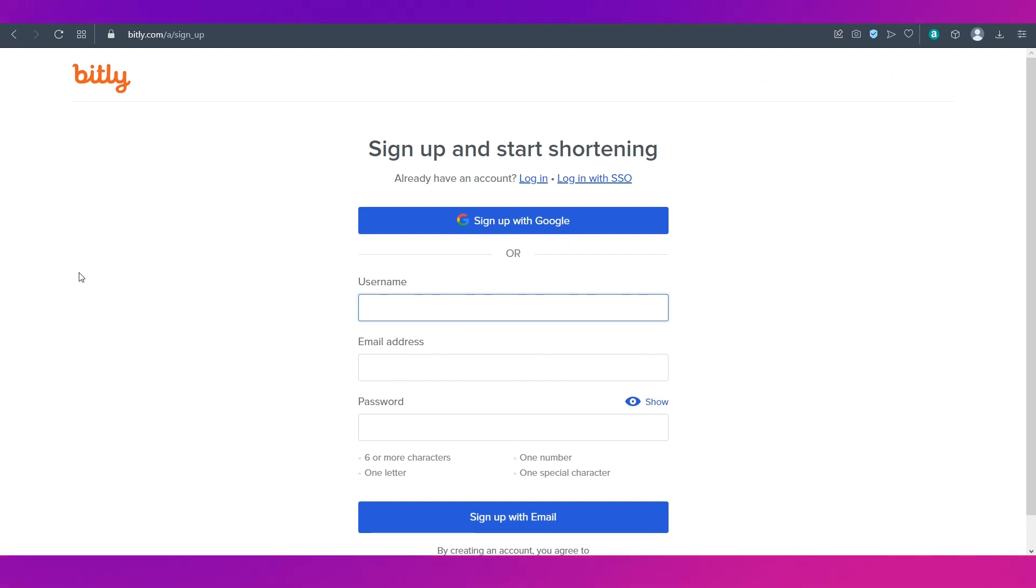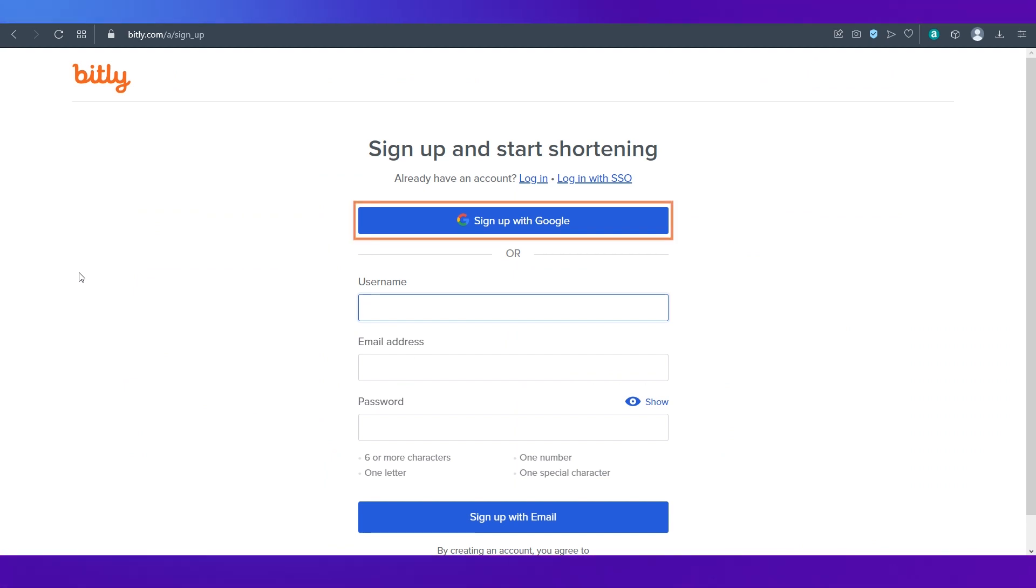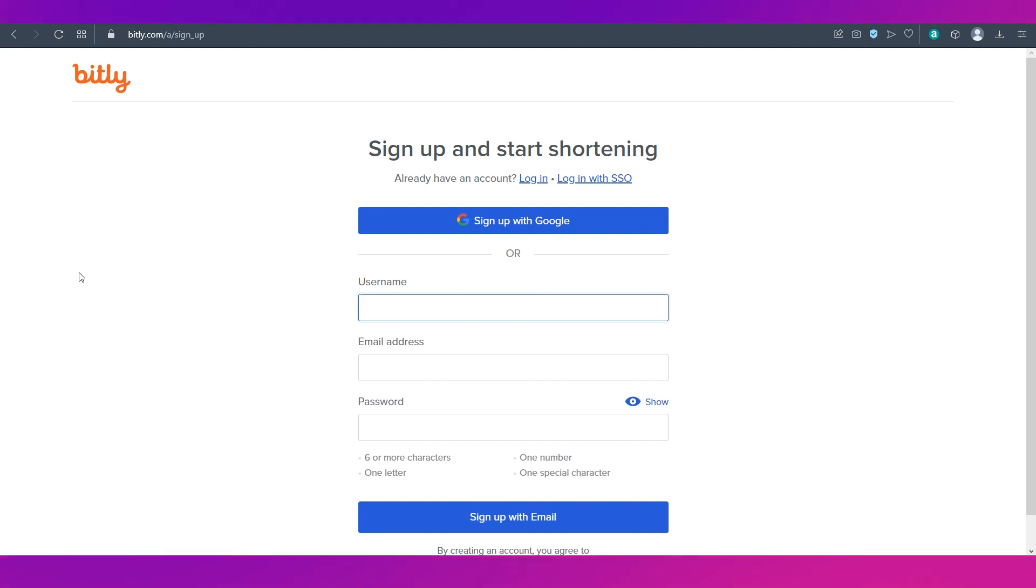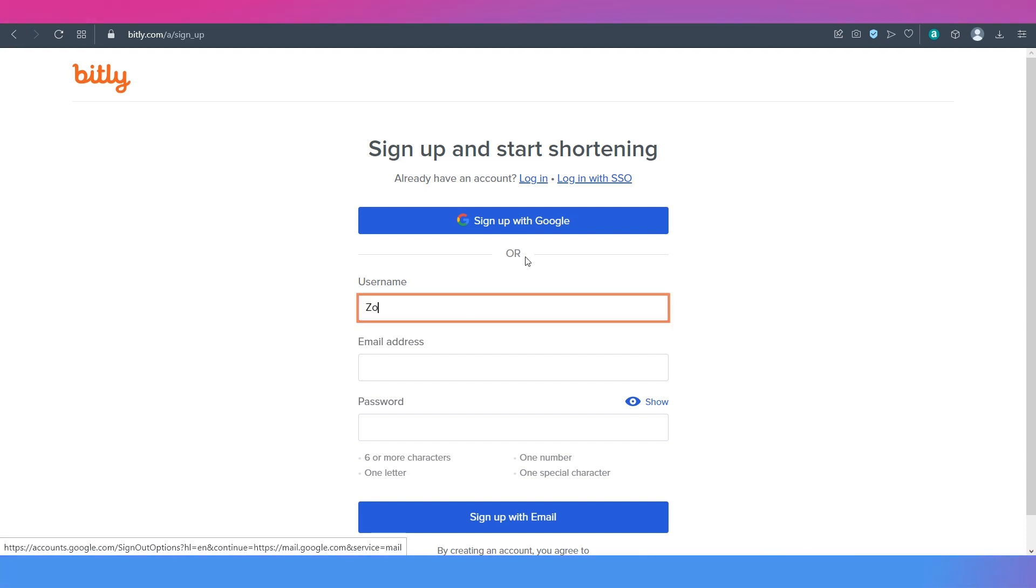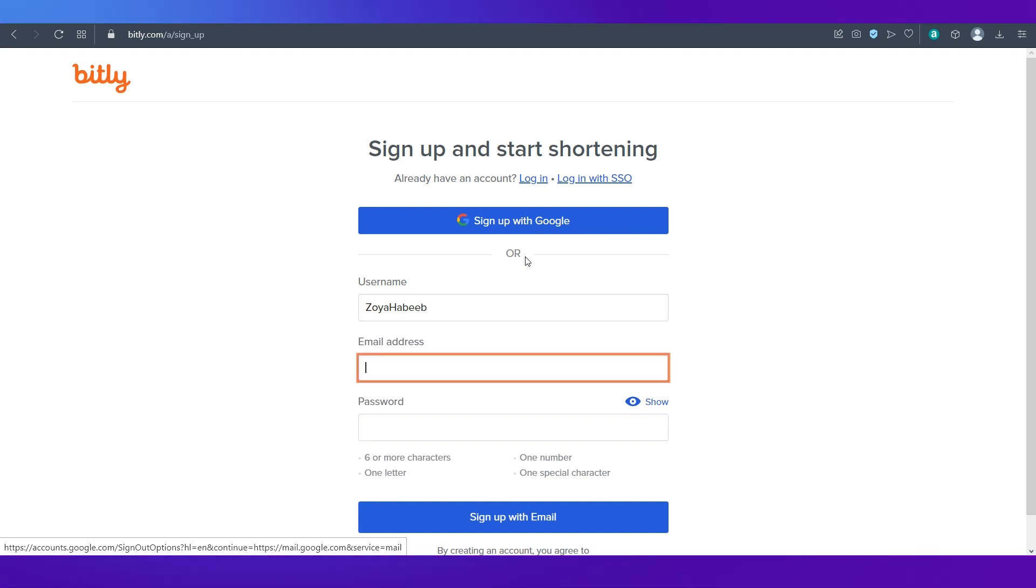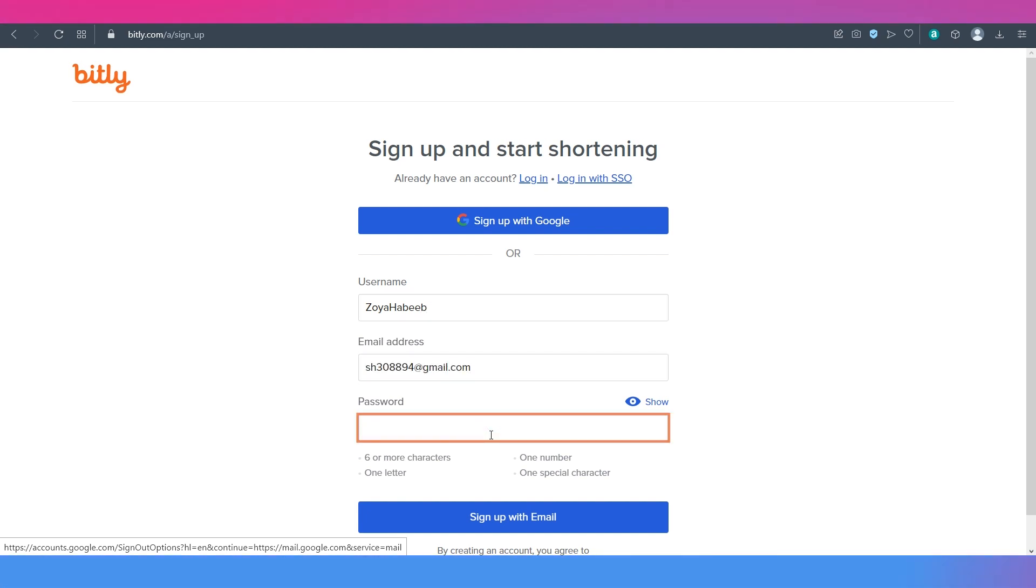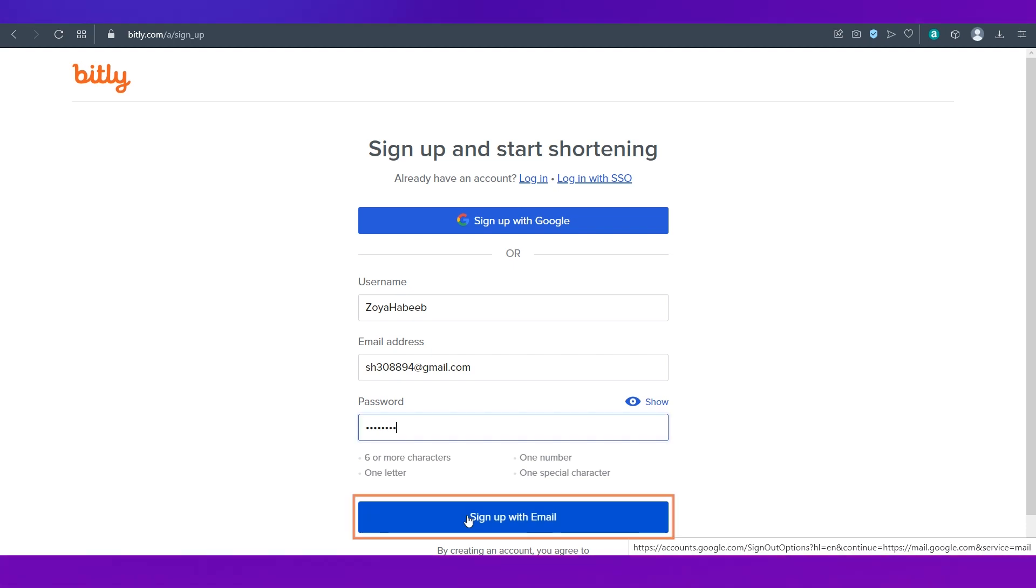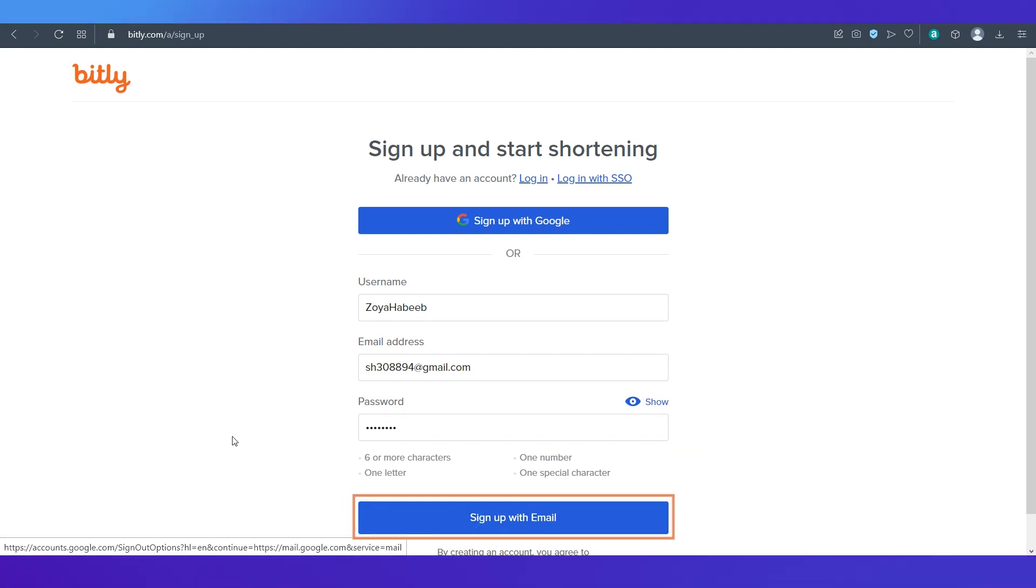This is the sign up page of Bitly where you can either sign up with Google or use your email address. We're going with the second option. Type in a username then put in your email address and enter a password and click the sign up with email button.